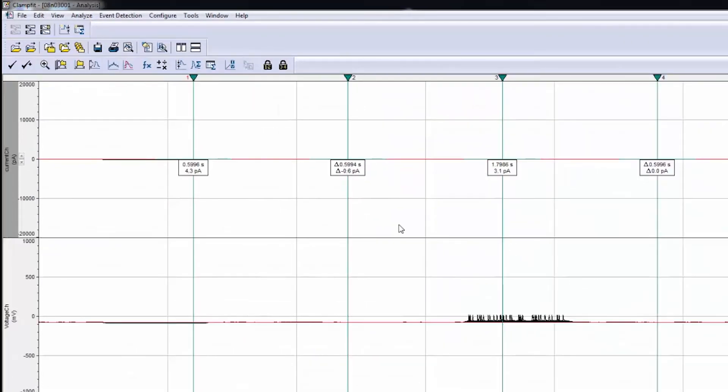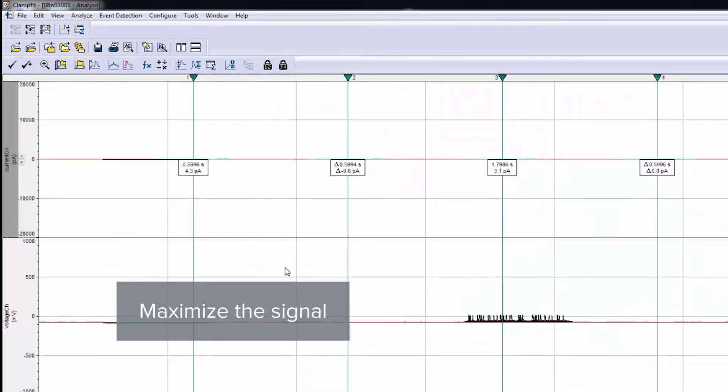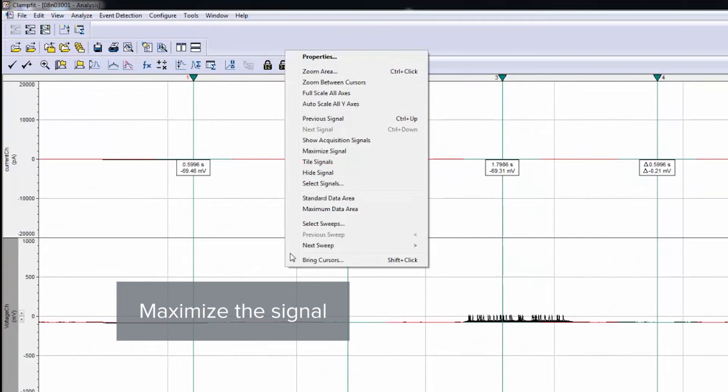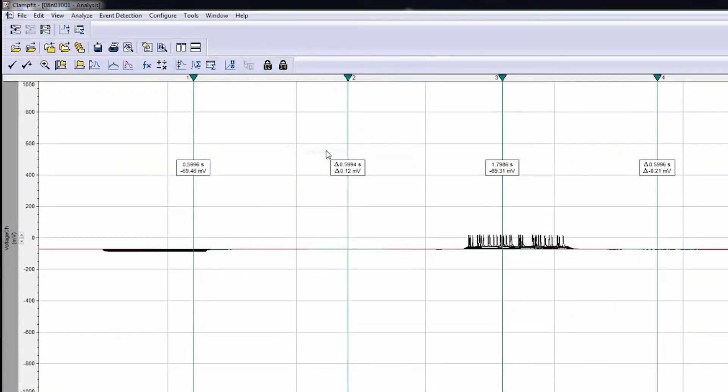To maximize the signal of interest, right-click to open up a menu and click Maximize Signal.